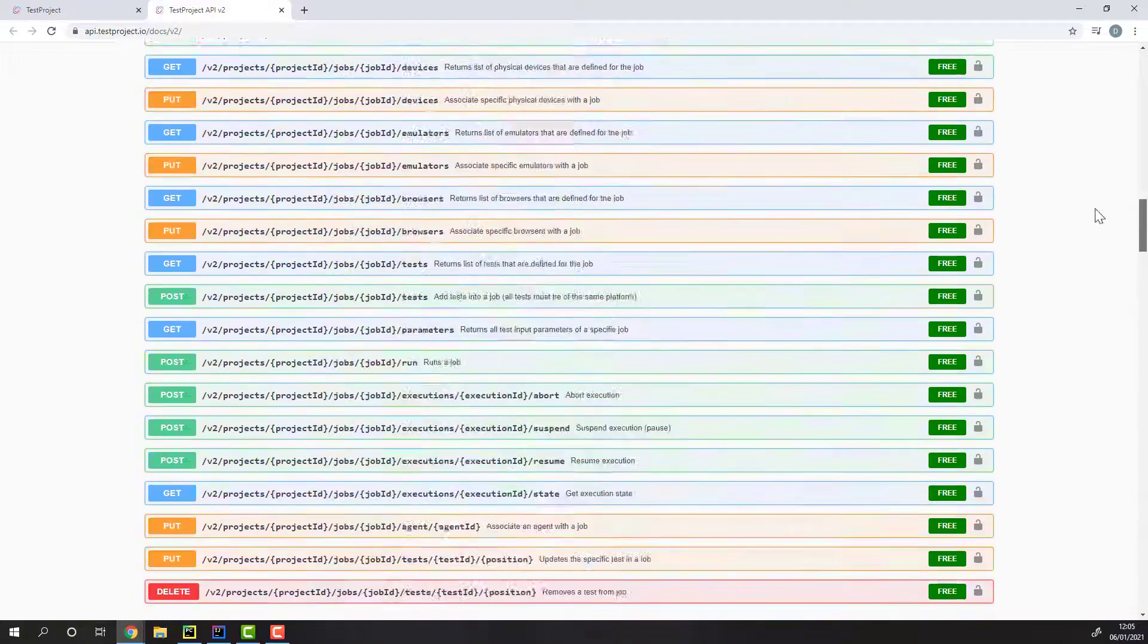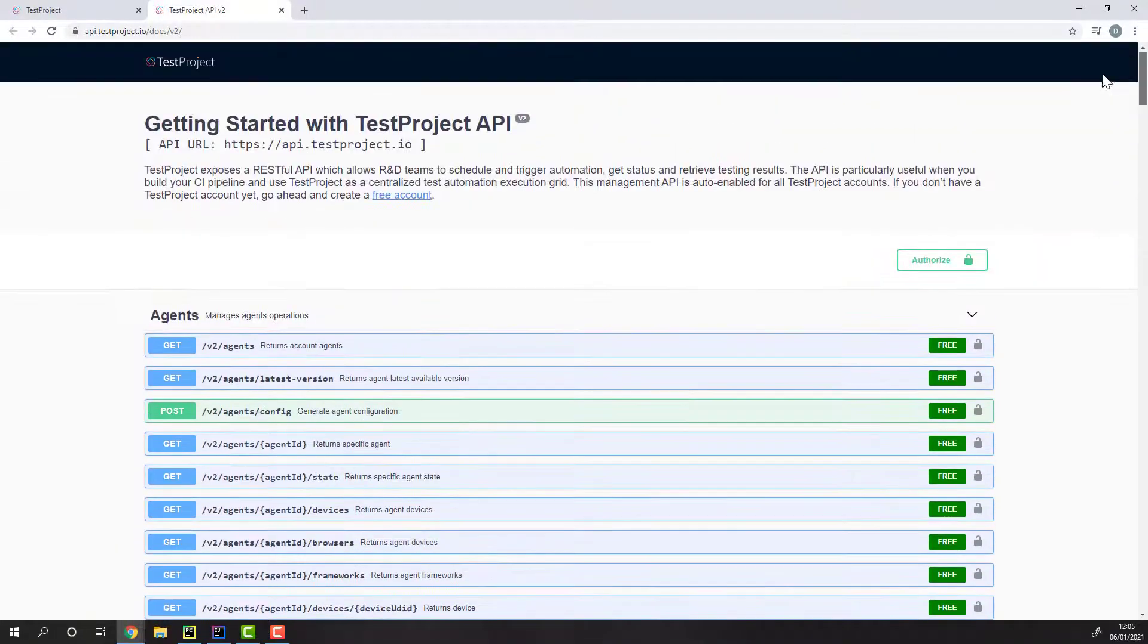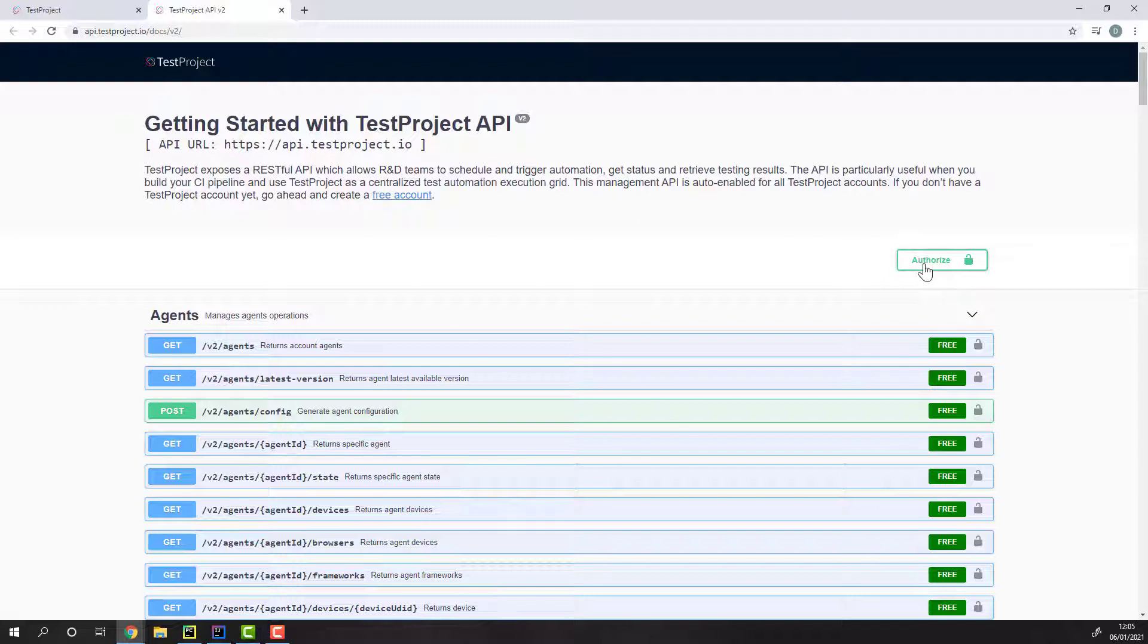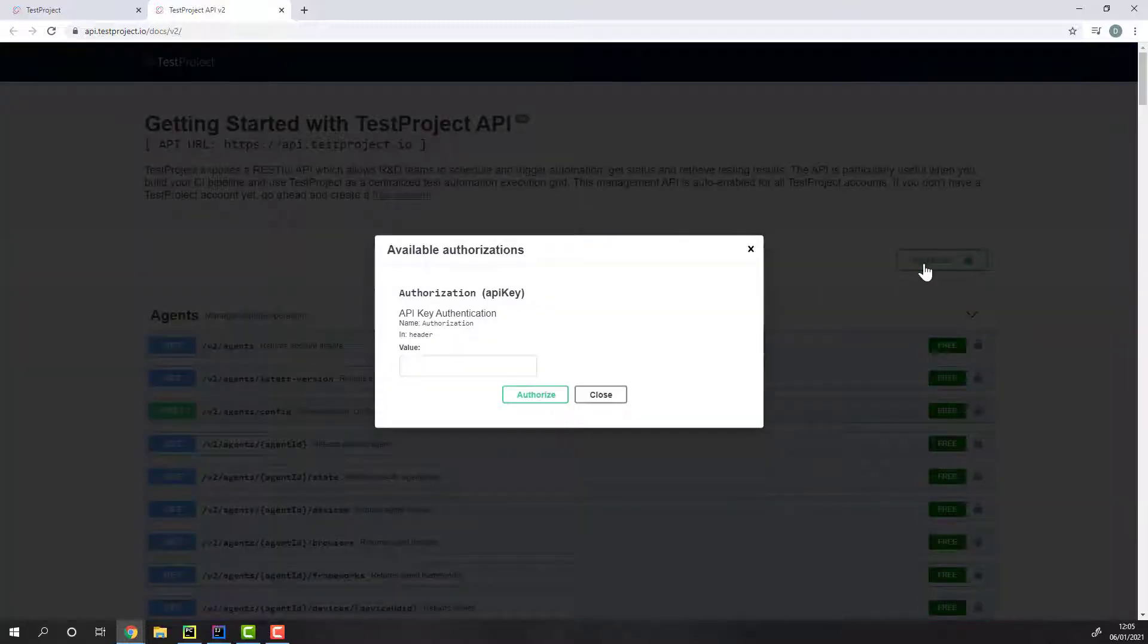You can even try out the endpoint through the documentation itself by heading up and authorizing with your API key.